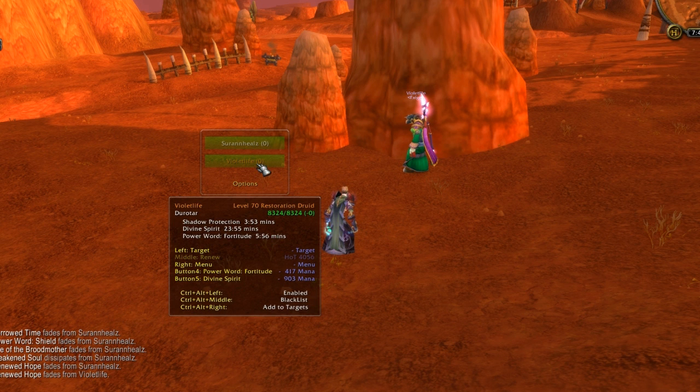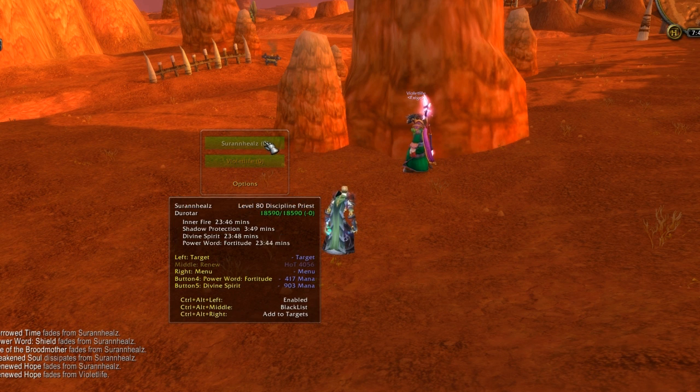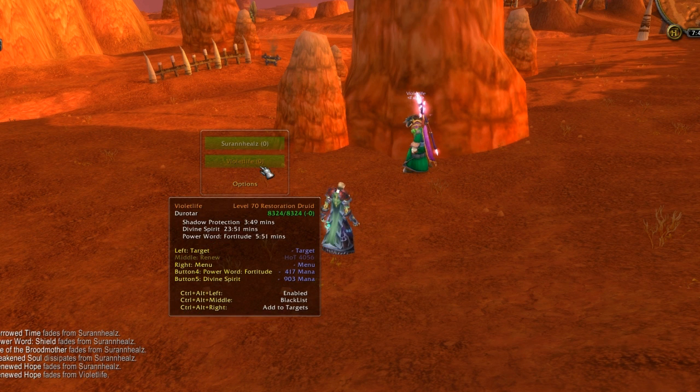This will show you how to configure HealBot to be efficient. In its default setup, it's rather clumsy and not as useful as it could be.